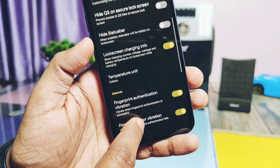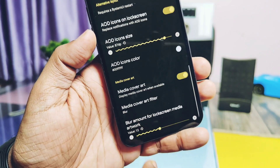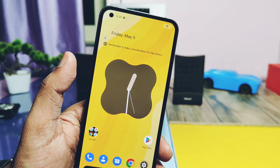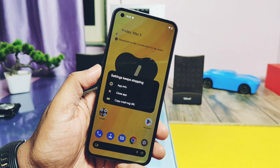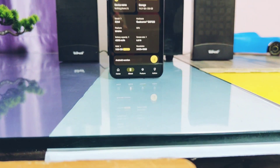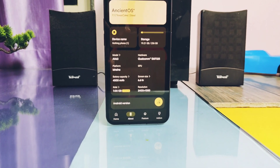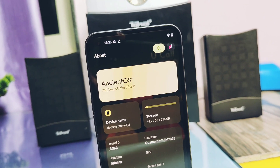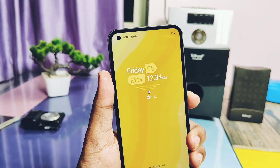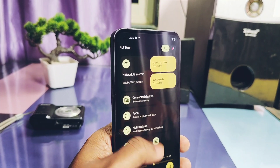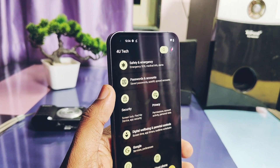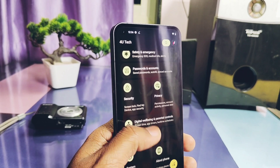Under the lock screen, the media cover art setting is present but not working. Some themes in the Ancient UI settings cause a force close of the Settings app when you try to open Safety and Emergency settings. Glyph notification animation is not working for any notifications. The ROM doesn't have a wireless charging setting — that's only available for Pixel OS currently. Except for these, no other major issues were found.